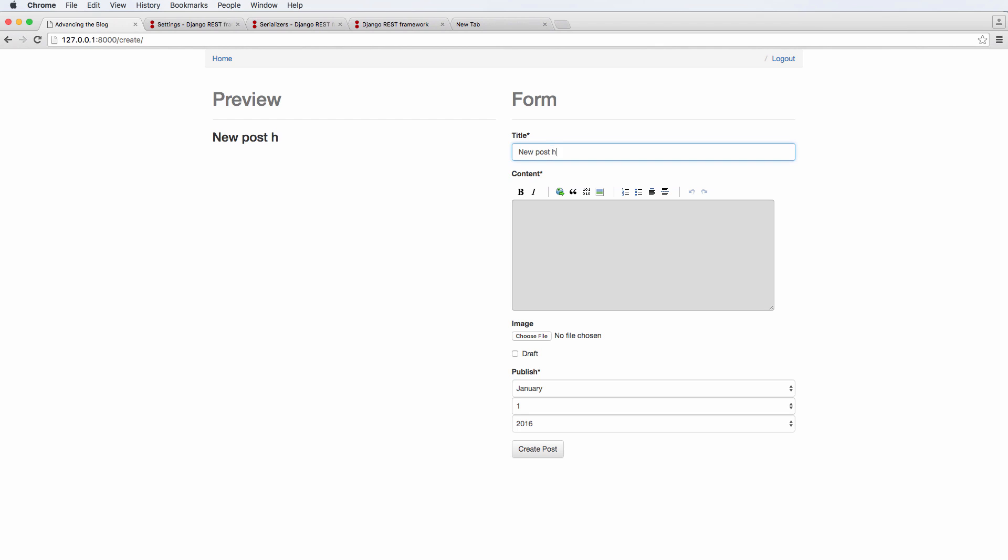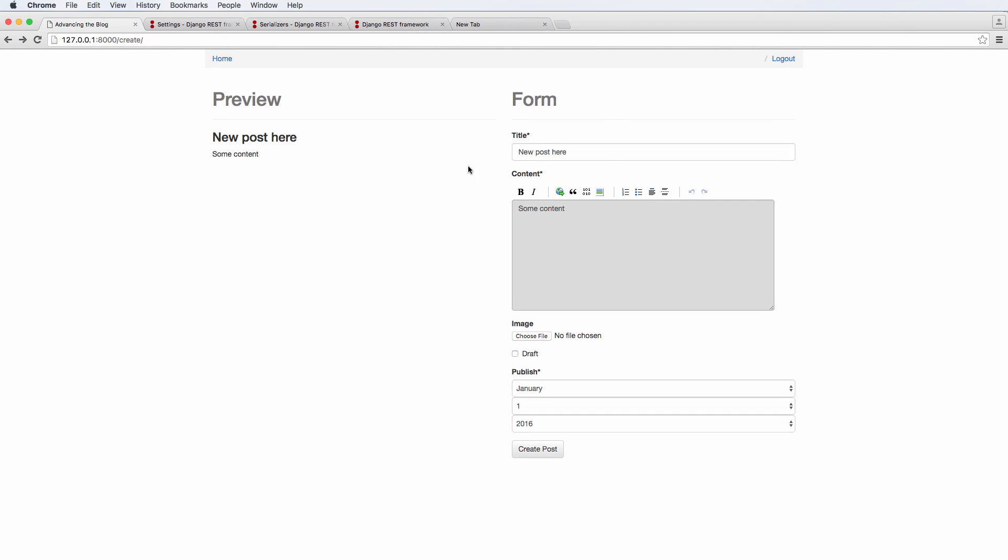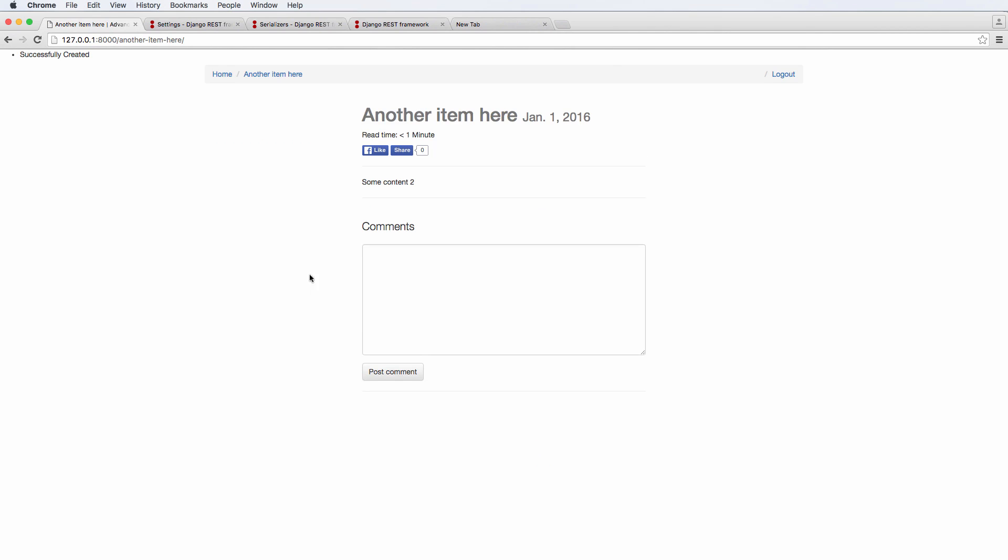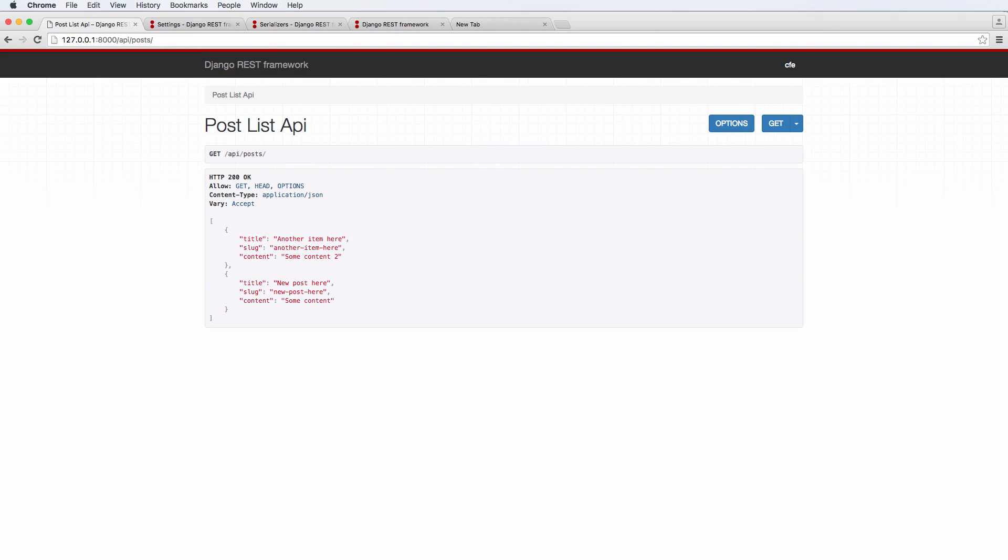Now let's create a new post. So new post here, some content. I'm going to say it's published first. There we go. We're going to make another one and say another item here. Some content too and so on. Create that post.